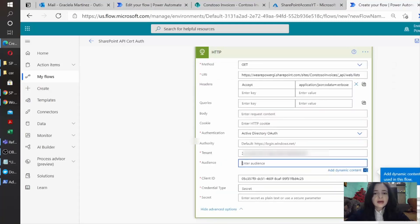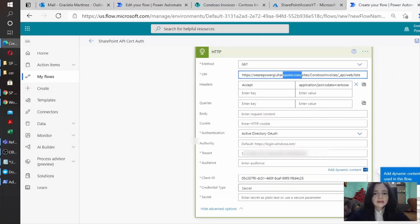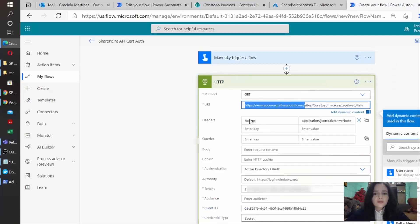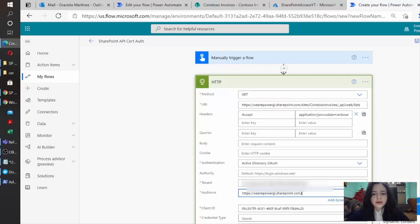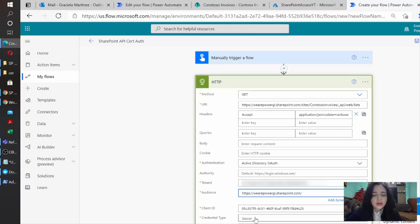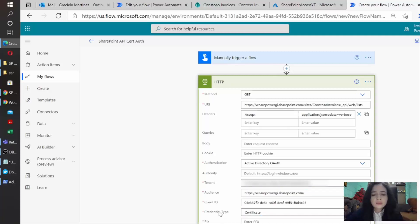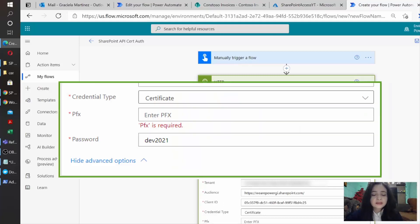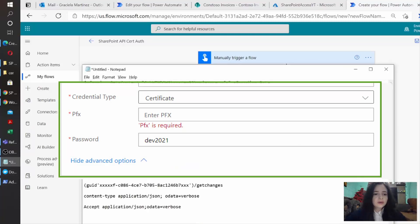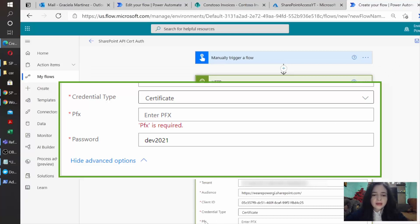I'm just going to get the very same SharePoint link that we have above and paste it here. And then here it's really important in the credential type. You cannot use secret for the SharePoint API. The credential type will be certificate and then it's going to prompt us to write the pfx value and the password. The password is the same one that we just indicated in PowerShell when we were setting up the certificate. So I'm just going to copy and paste it back to Power Automate.